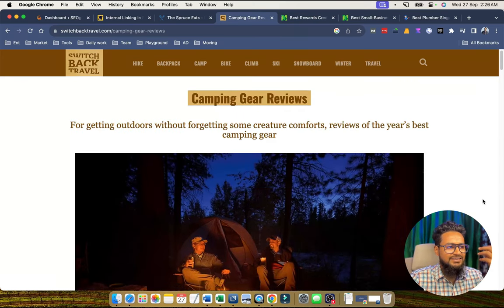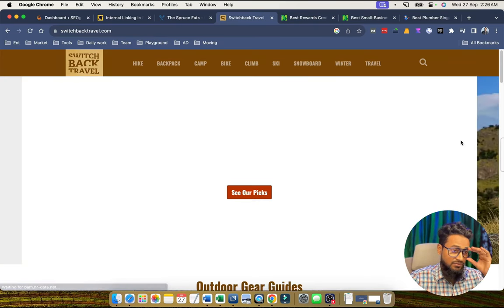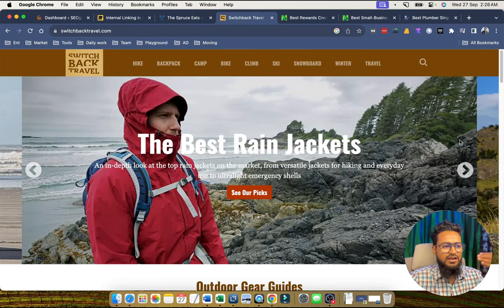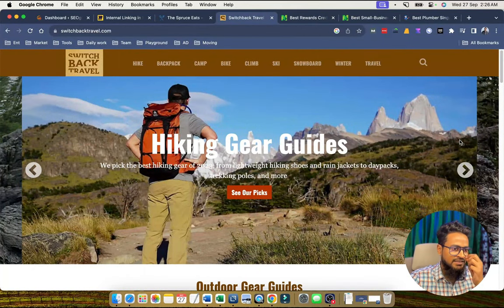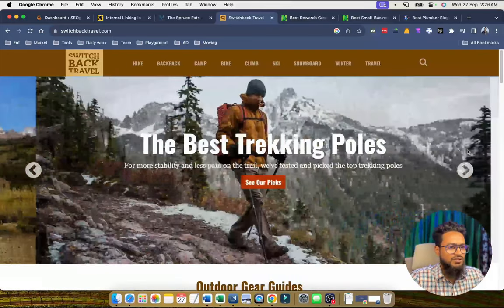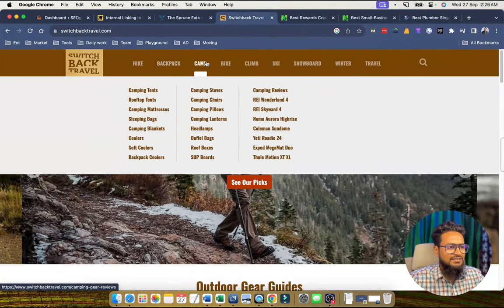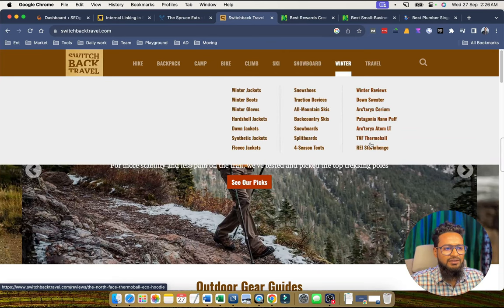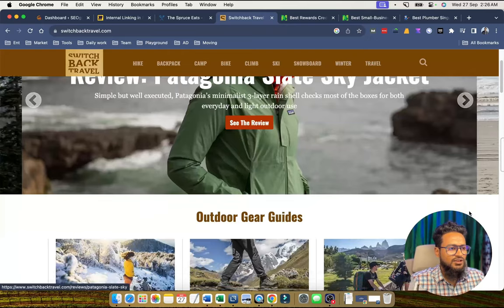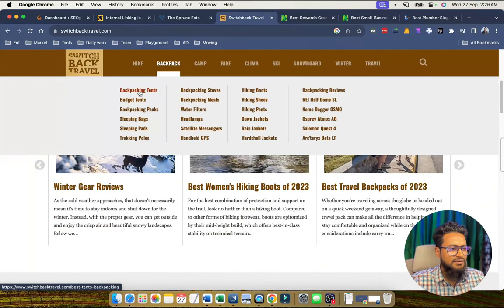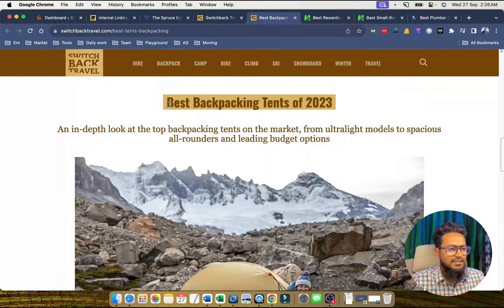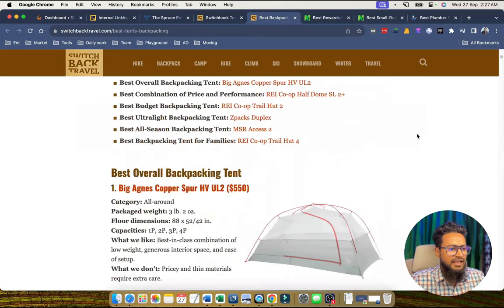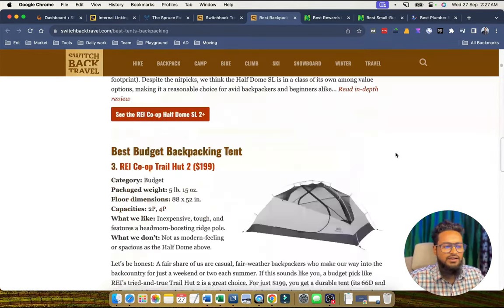Switchback Troubles is a good example if you are a niche website owner and want to target different types of information in your niche. The site has different types of categories and under each category they have targeted subcategories. For example, backpacks have different types of subcategories.